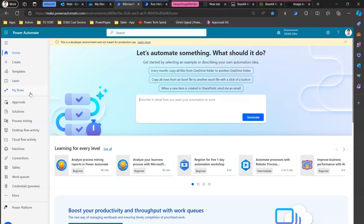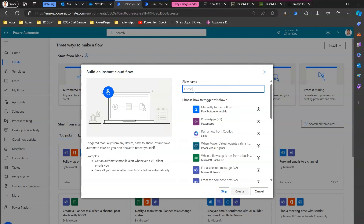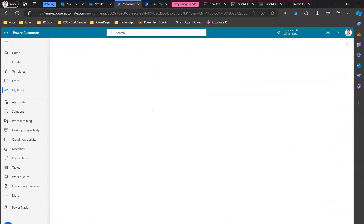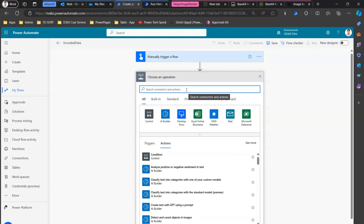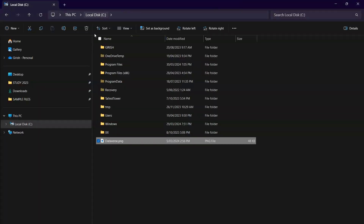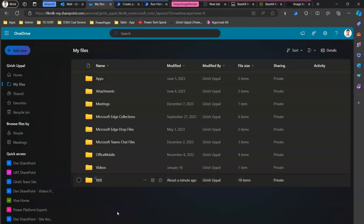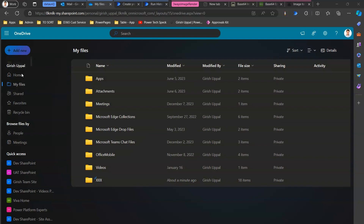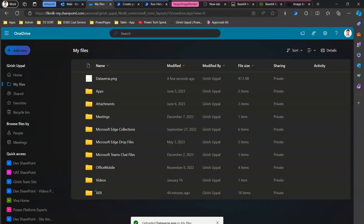I'm in Microsoft Power Automate. I will create an instant cloud flow and call it 'encoded data' — manually trigger flow, then create. I'll prefer the old interface. Now in order to get that file, we need to store it somewhere. I've already stored my file in the C drive as dataverse.png, but I can't reference it using Power Automate Cloud Flow that way. So I'll make use of OneDrive. I'm going to upload this file to OneDrive. The file is now uploaded — dataverse.png is in the root of my OneDrive files.